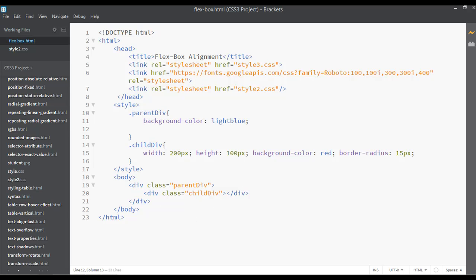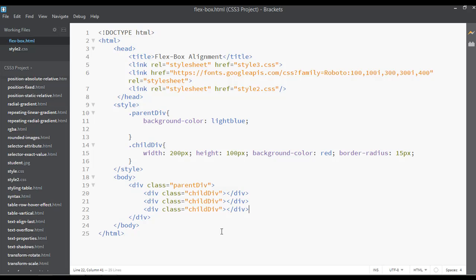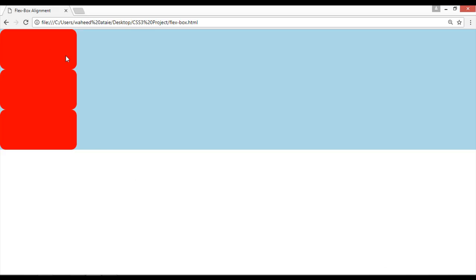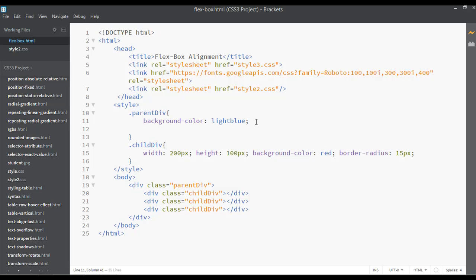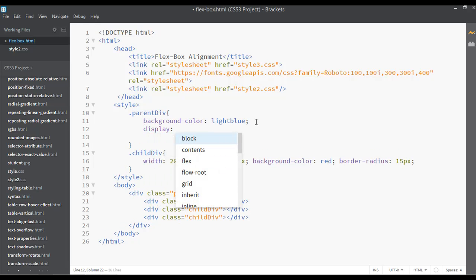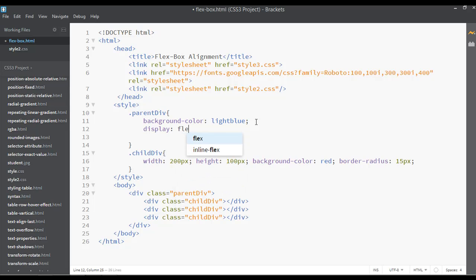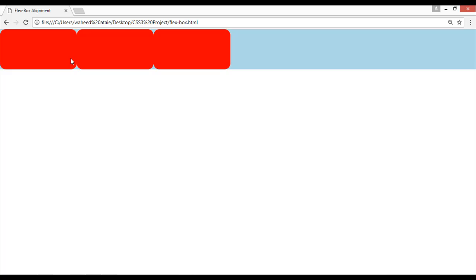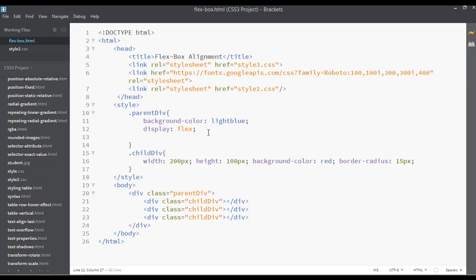Now I'm going to duplicate the child div two more times, then save and refresh. You can see the alignment of these elements is vertical because divs are block elements. But if you add display flex inside the parent div, save and refresh, the alignment changes from vertical to horizontal.